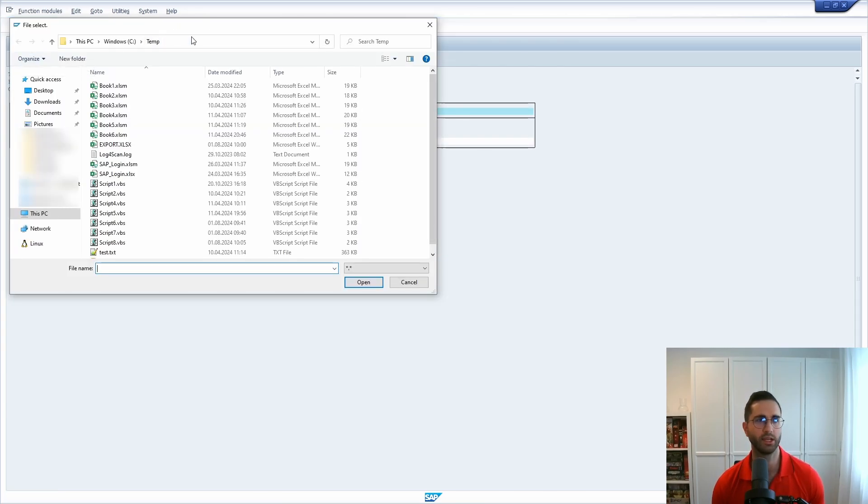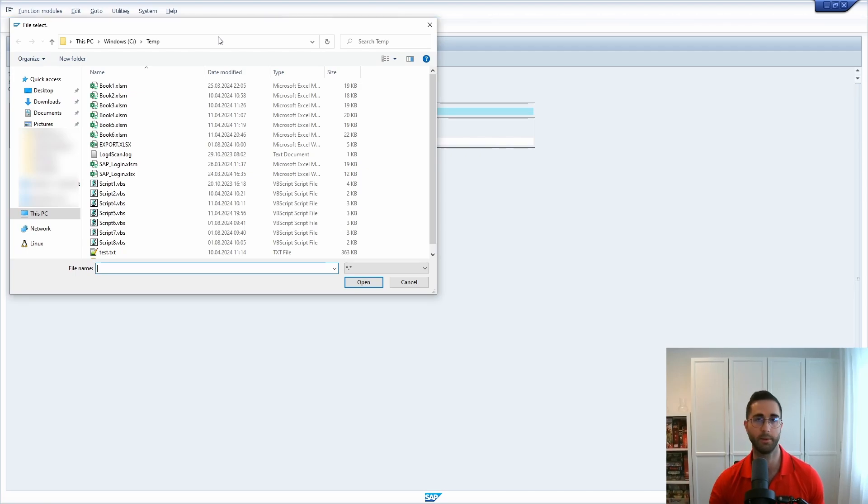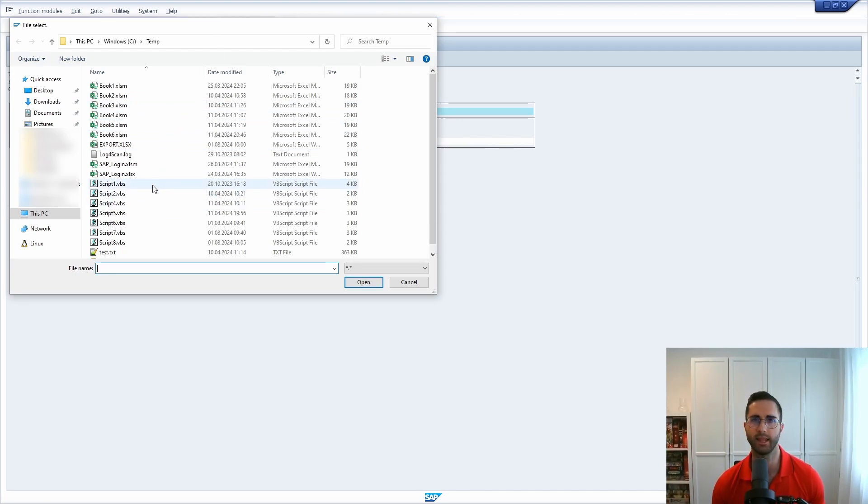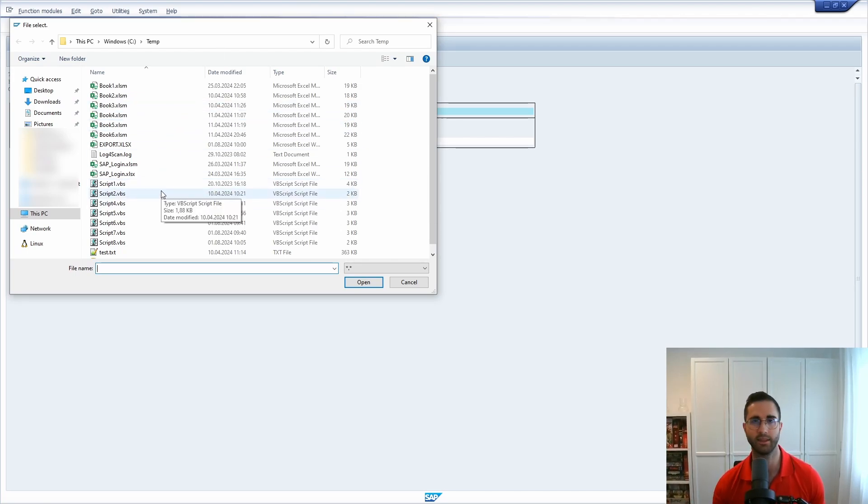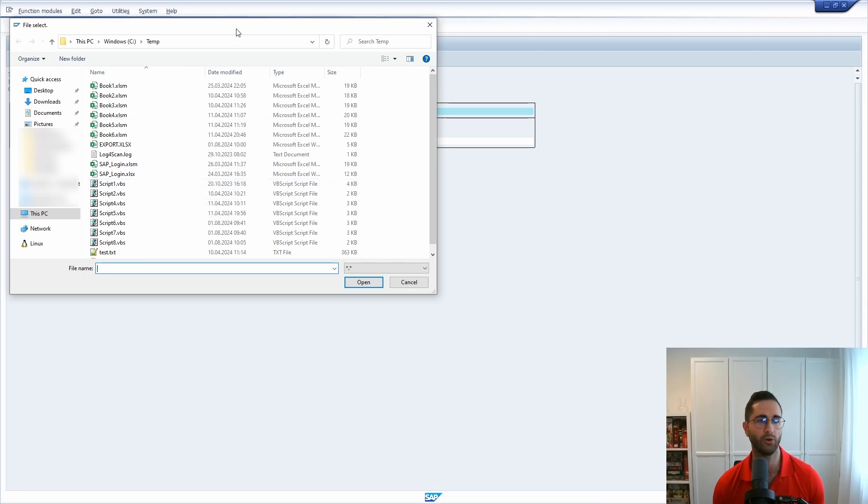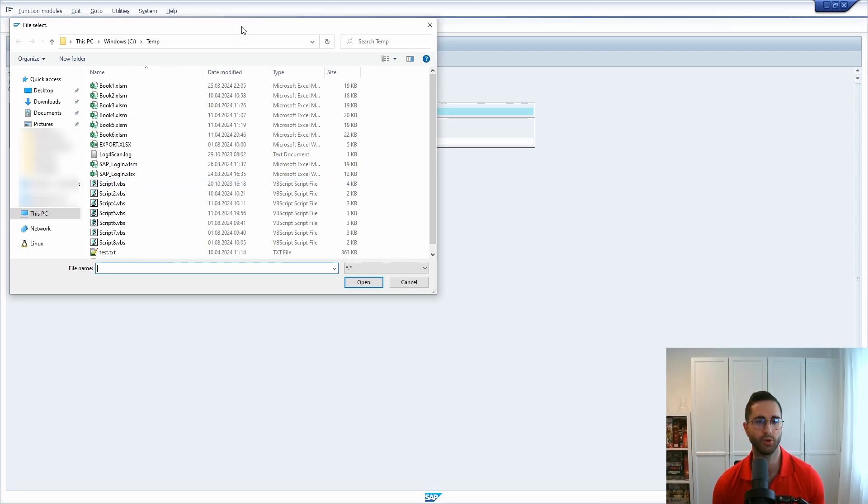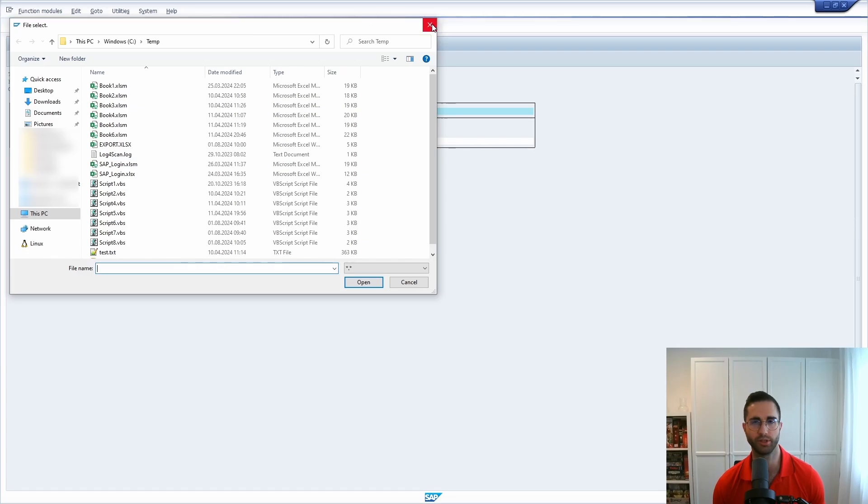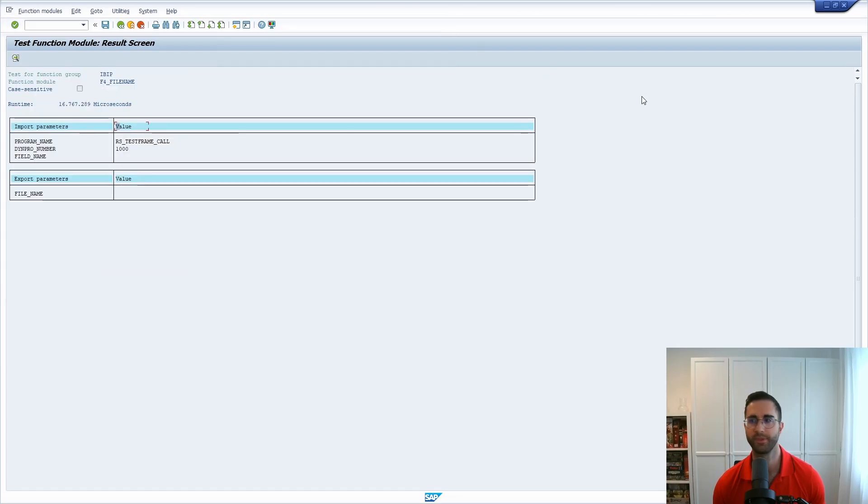Within here basically you can open up the Windows Explorer, select some files and get the file path out of this function module which can be useful for you as well. This is what we're gonna use.